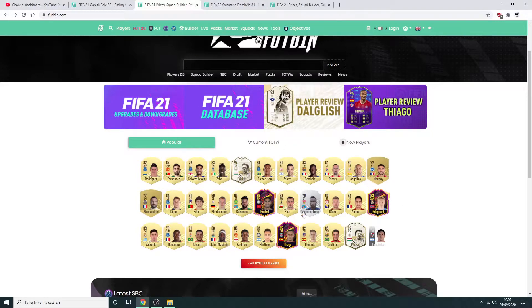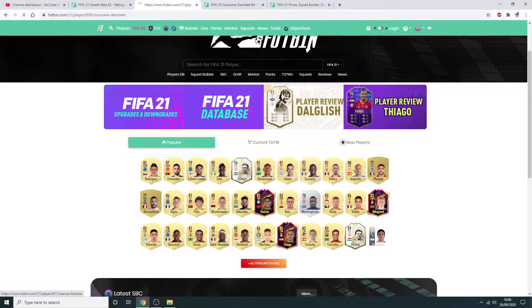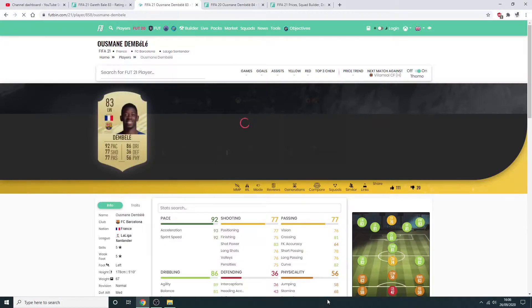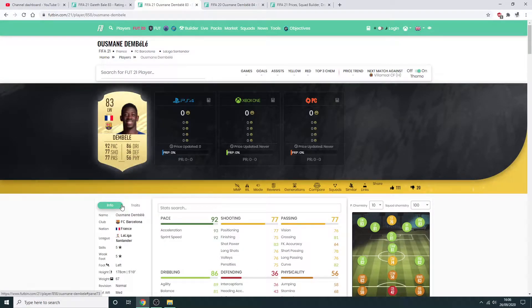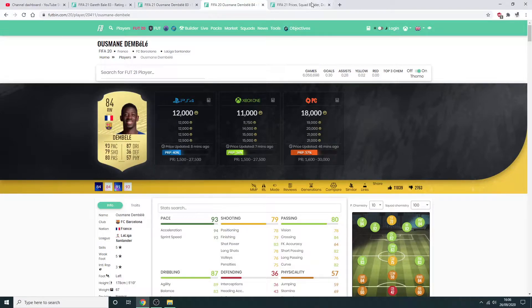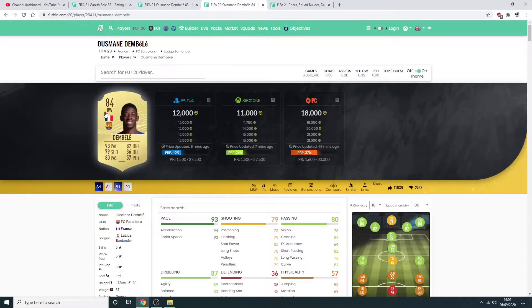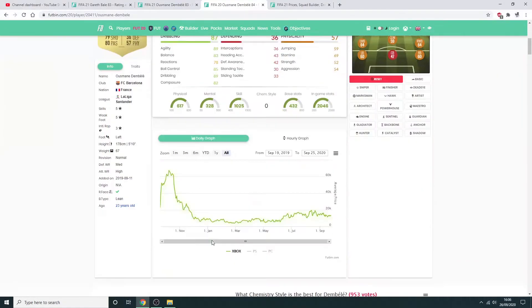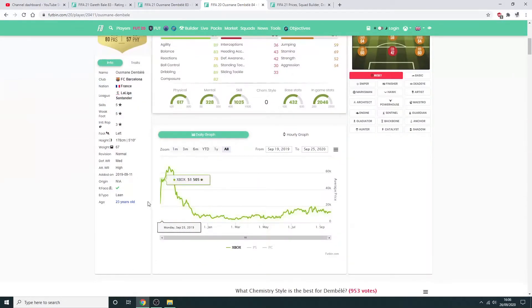From the starter packs, if you get anyone in the region of, let's say if you're not really big into trading, you pack a Dembele, right? But you're not really into trading, you're just happy with him. If you're not so big into it, just keep him because he will fly up. This is his FIFA 20 card.